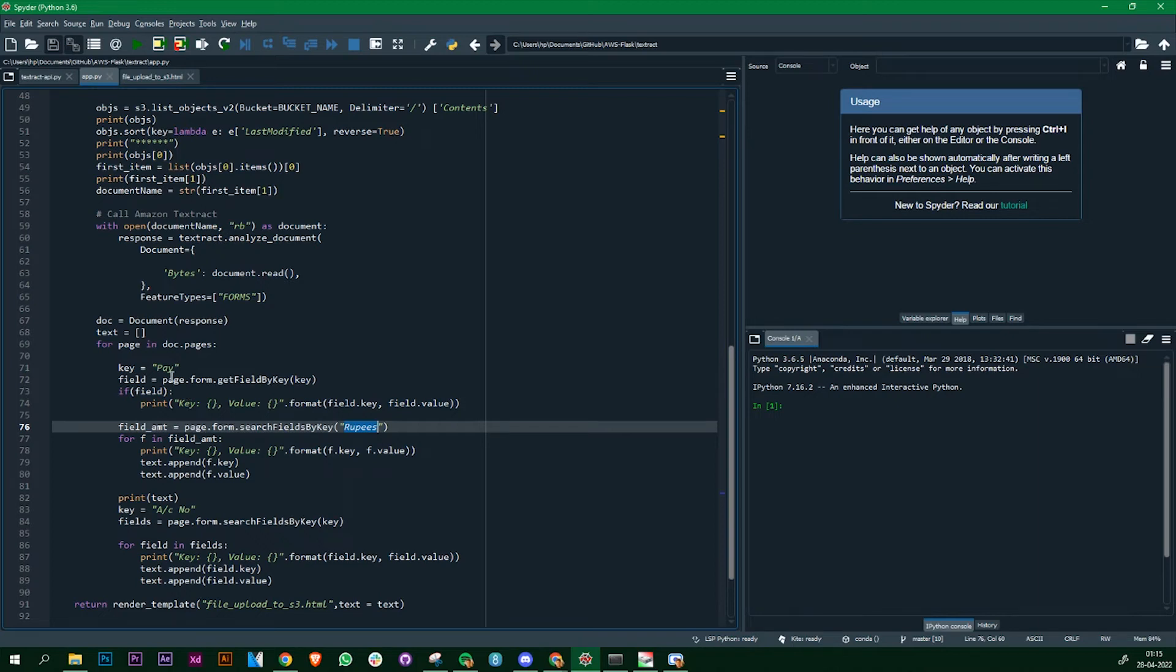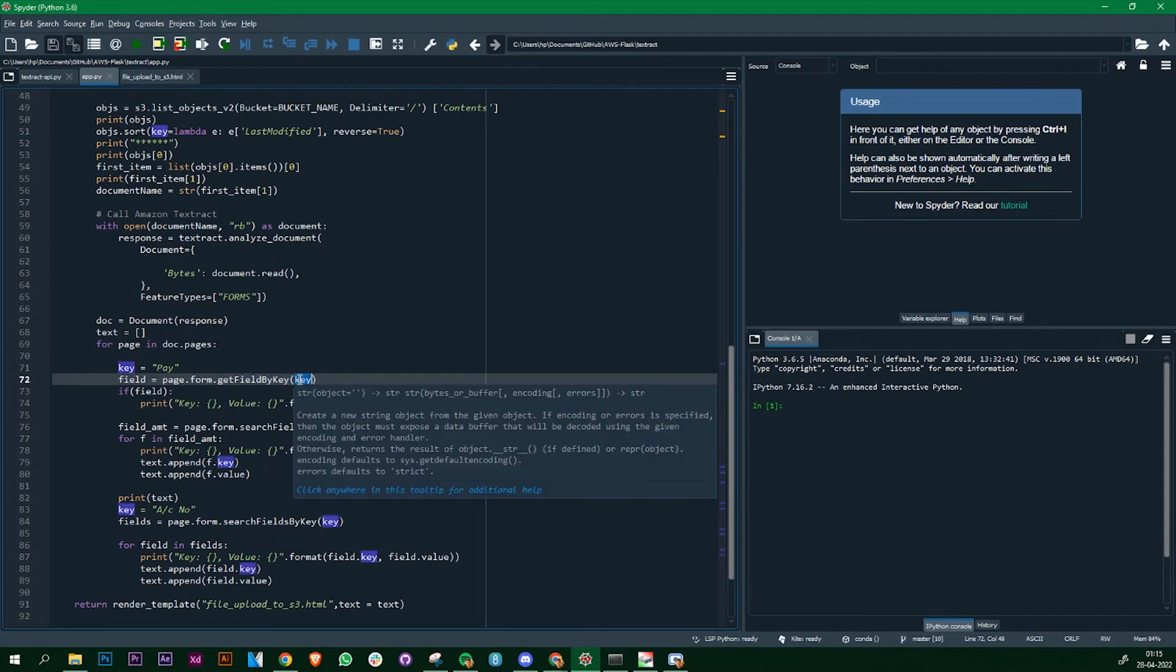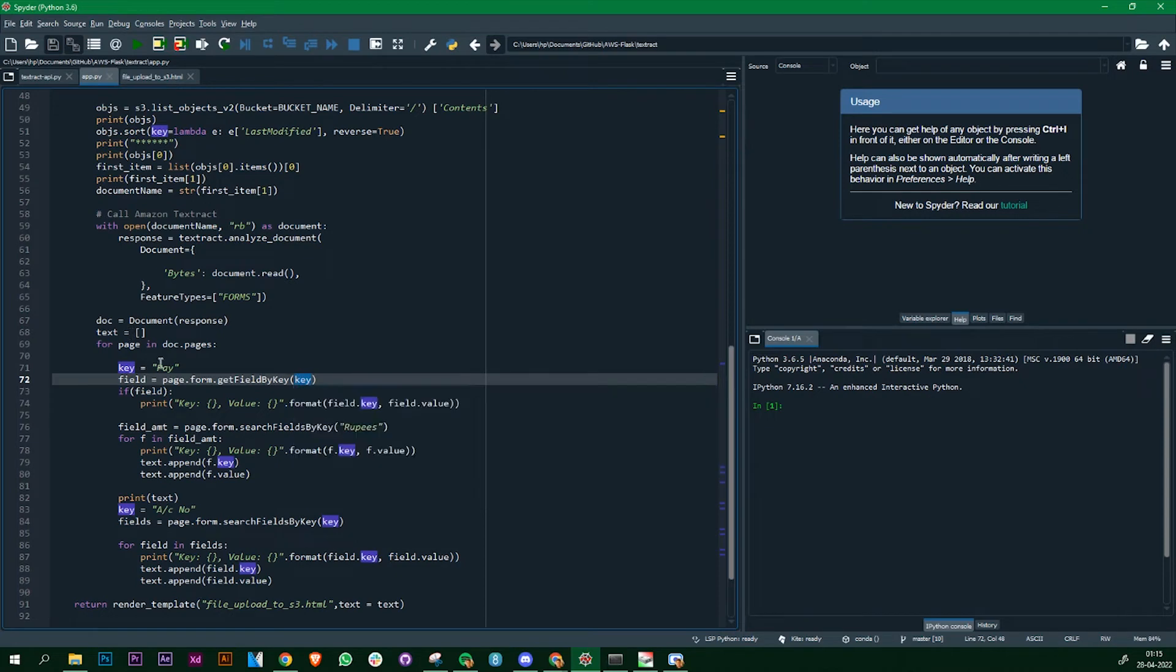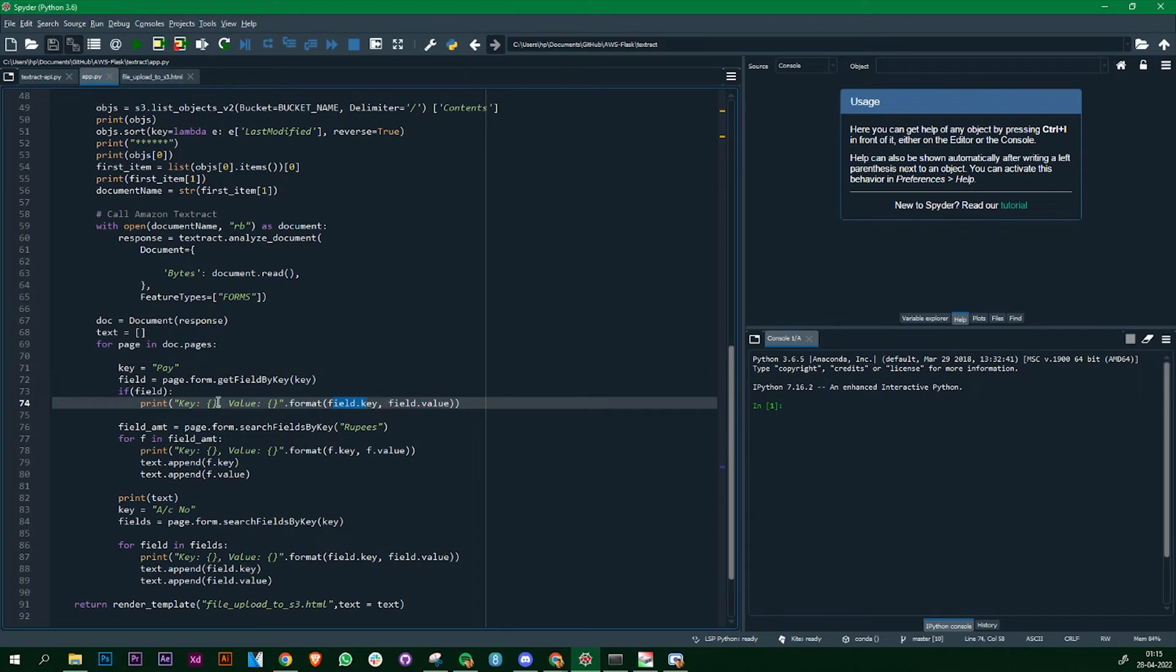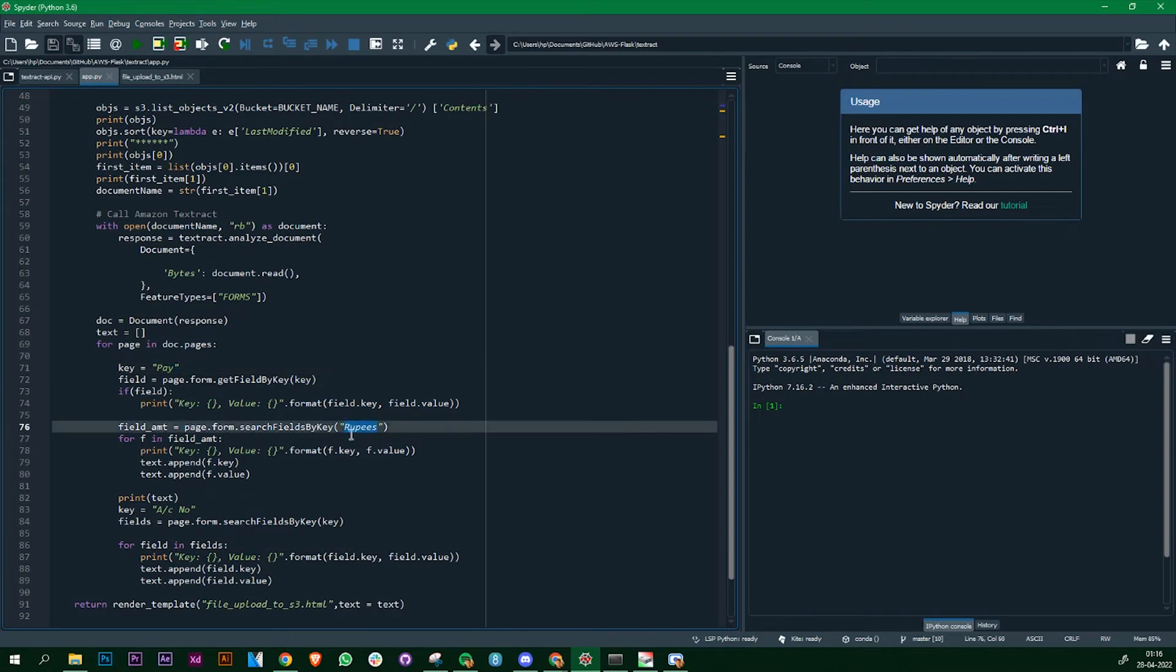There are some in-built functions that you can use to get the information from Amazon Textract. Here I'm going to store a field, take it from the page if there's a form and get the field by key. You mention the key, so the key is 'pay' here. Anything after 'pay' is what is going to extract. I've created different common parts within a check which are always there in each and every bank. Next part is rupees and the last one is account number. All the banks have the same format of mentioning the rupees and the account number.